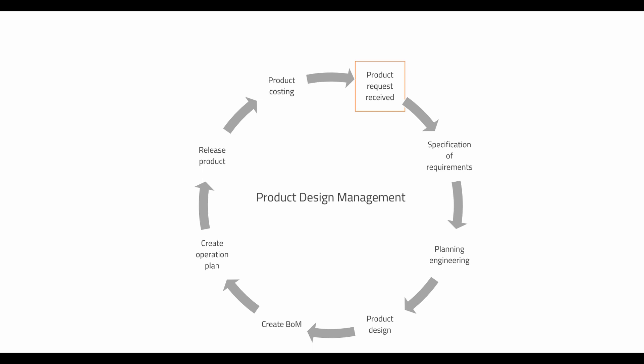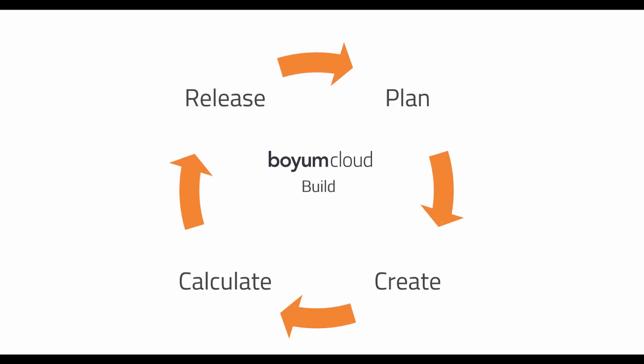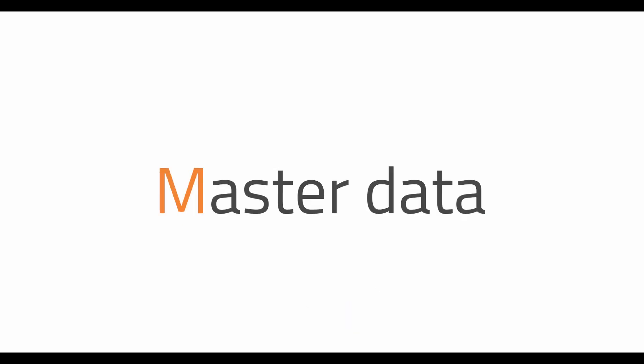Boyum Cloud Build helps the product development and production departments to manage requirements and specifications for new products. They can plan and keep track of the progress of relevant development tasks and add finished products into SAP Business One. With build you can change the traditionally manual product development process into a smooth workflow.